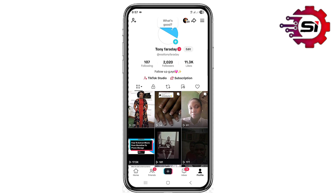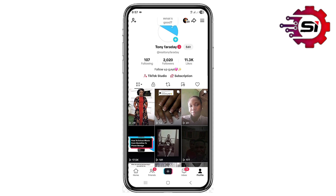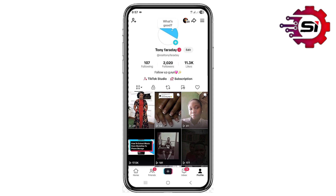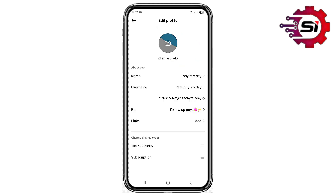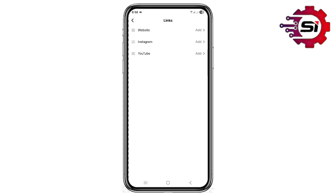Here is your profile page on the TikTok app. In order to link your Instagram to TikTok, click on Edit on your profile page. You can see where it says Links — go ahead and click on it. Right here you can see Instagram, so go ahead and click on Instagram to open it.